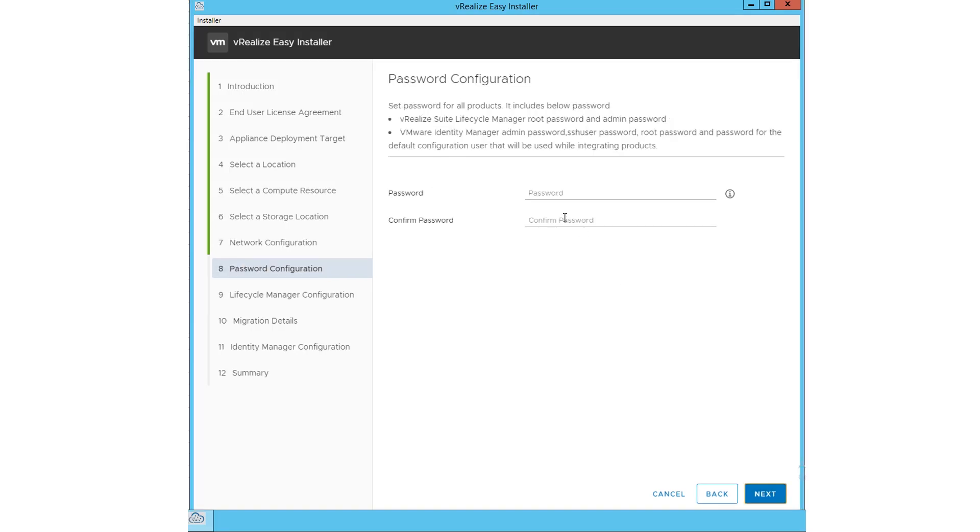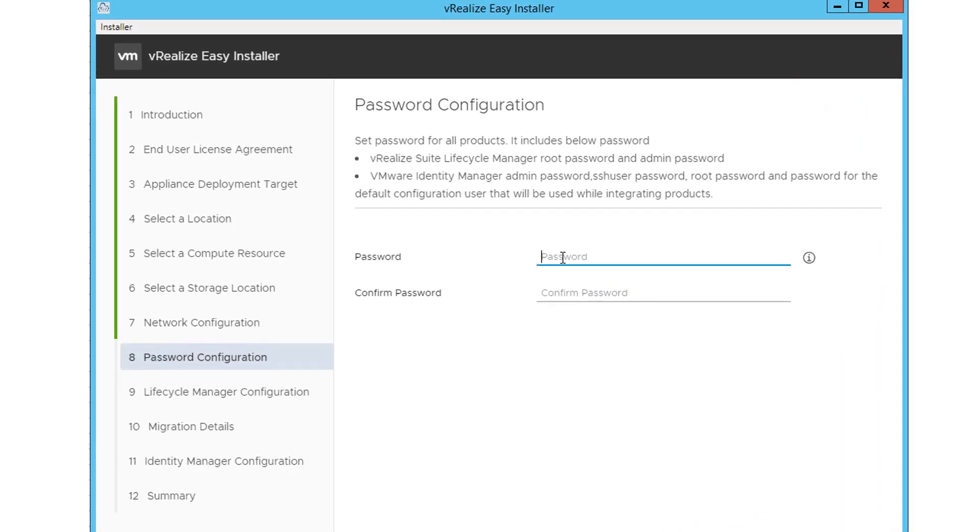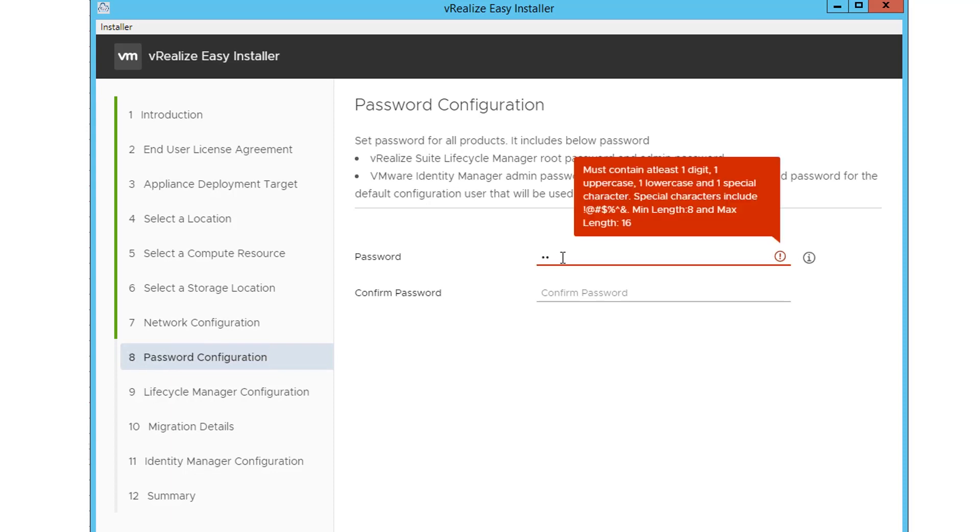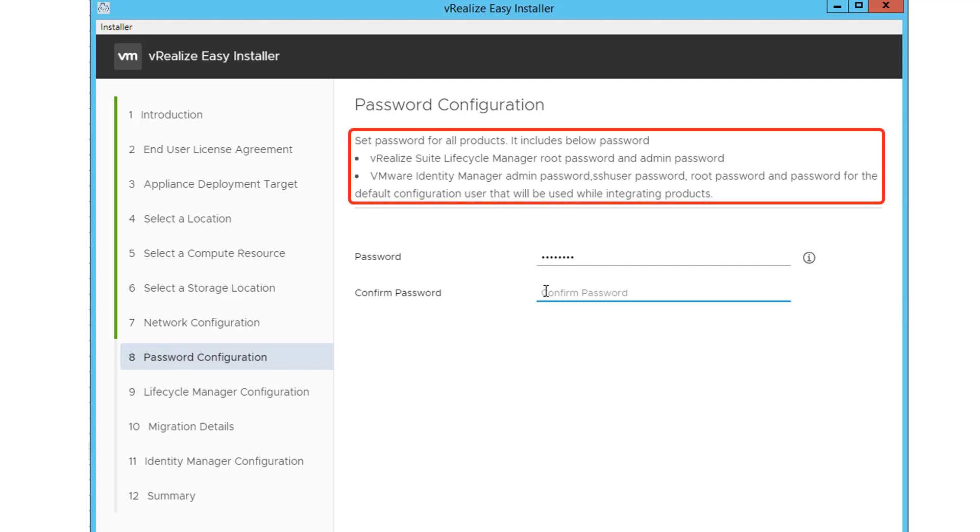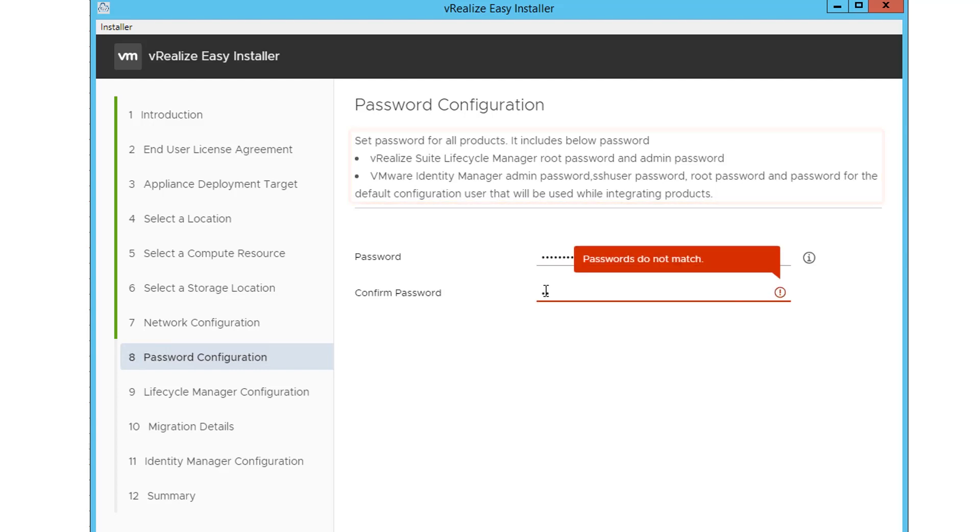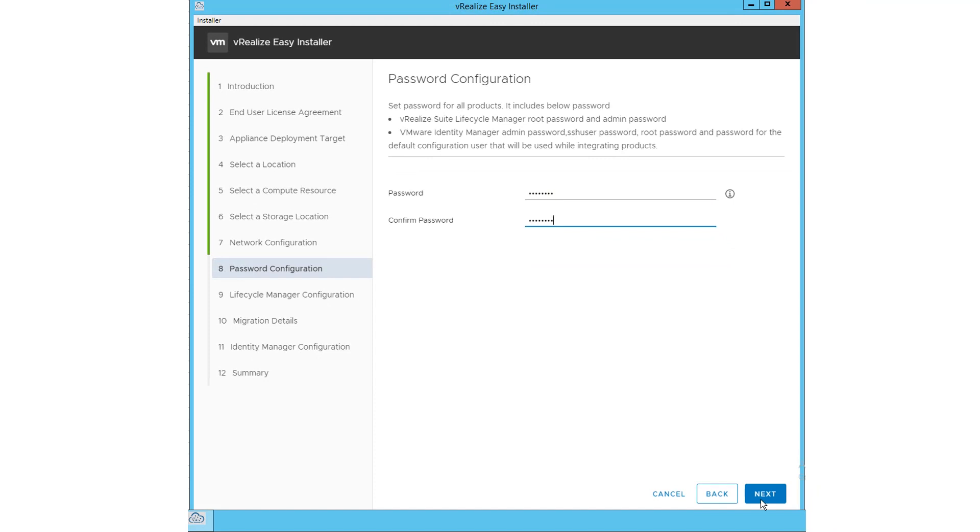On the password configuration wizard, set the password for all products. The password you enter here acts as a root password and as an admin password for VRealize Suite Lifecycle Manager. Click Next. The VIDM credentials are only applicable for a new installation of VIDM.